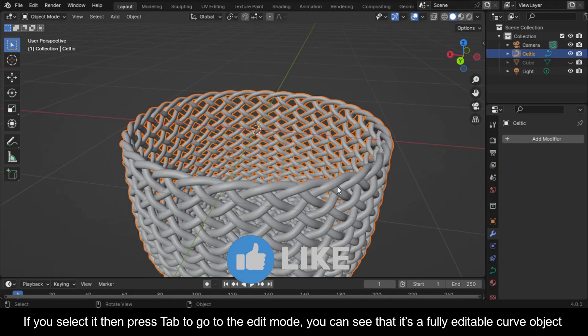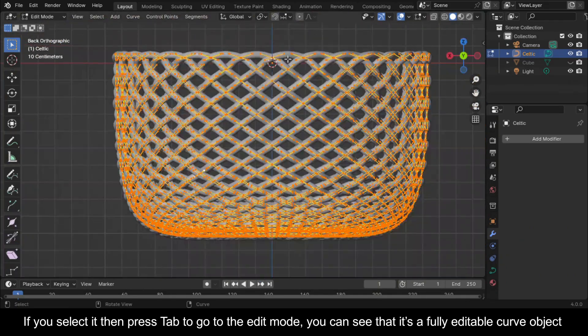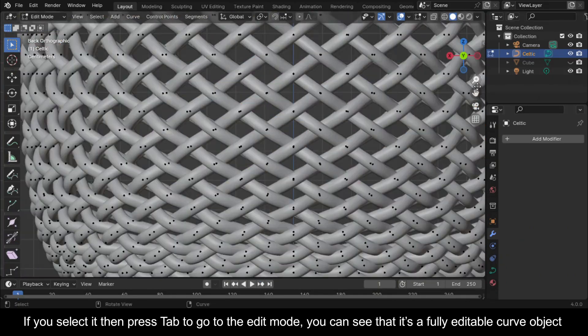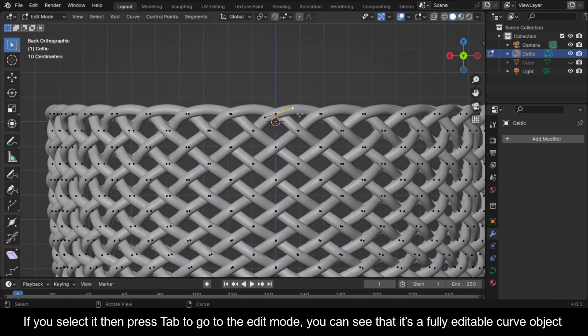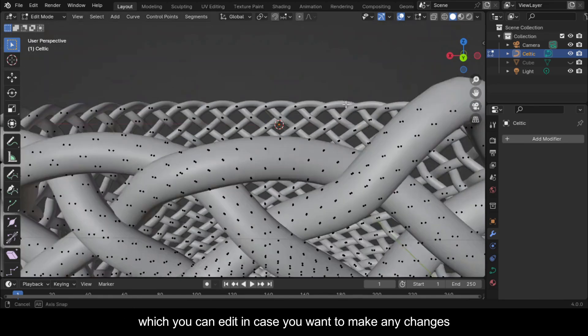If you select it, then press Tab to go to the edit mode, you can see that it's a fully editable curve object which you can edit in case you want to make any changes.